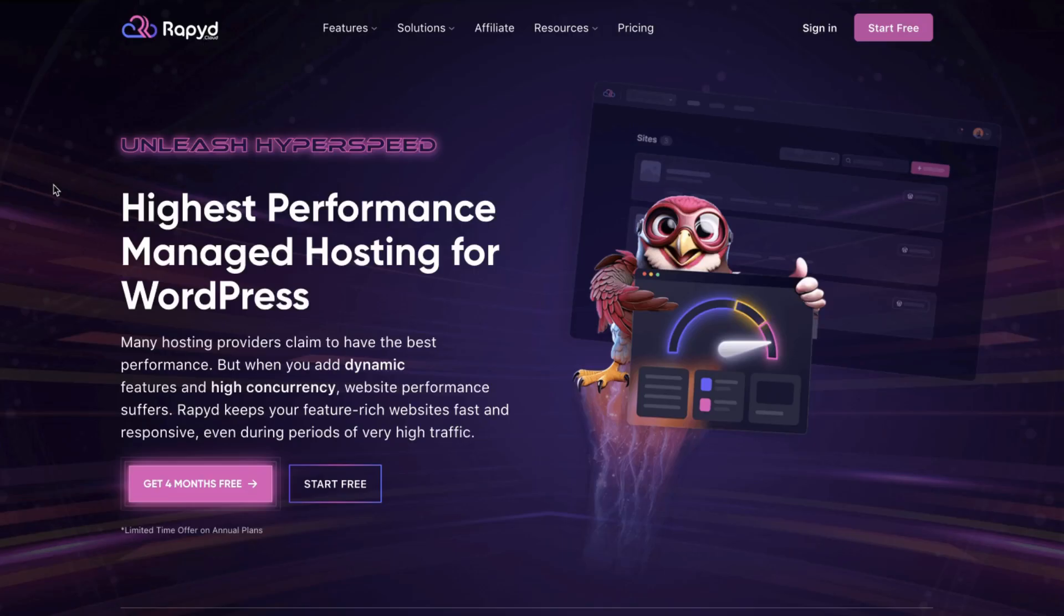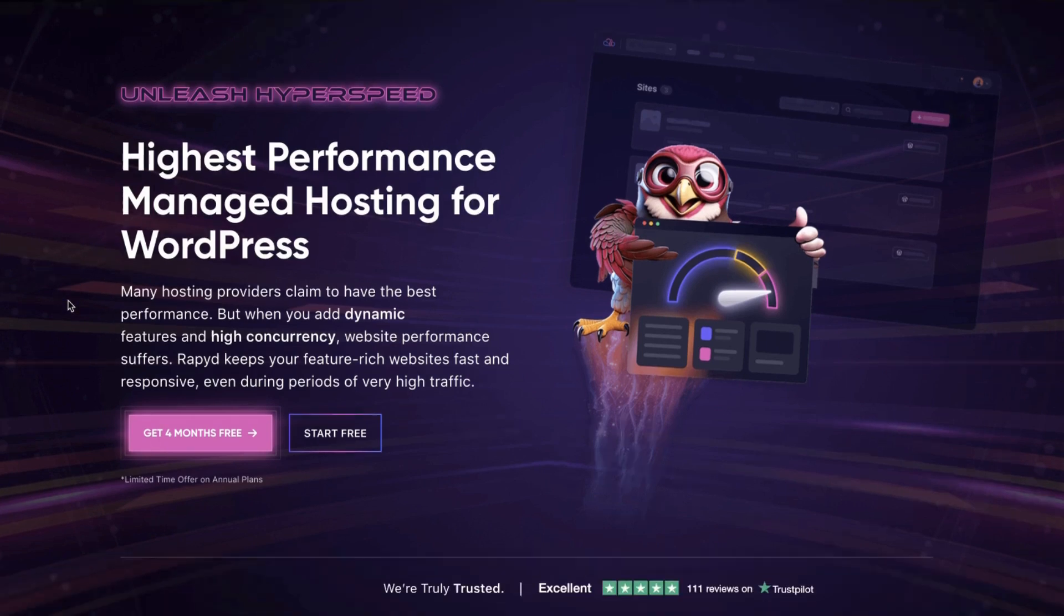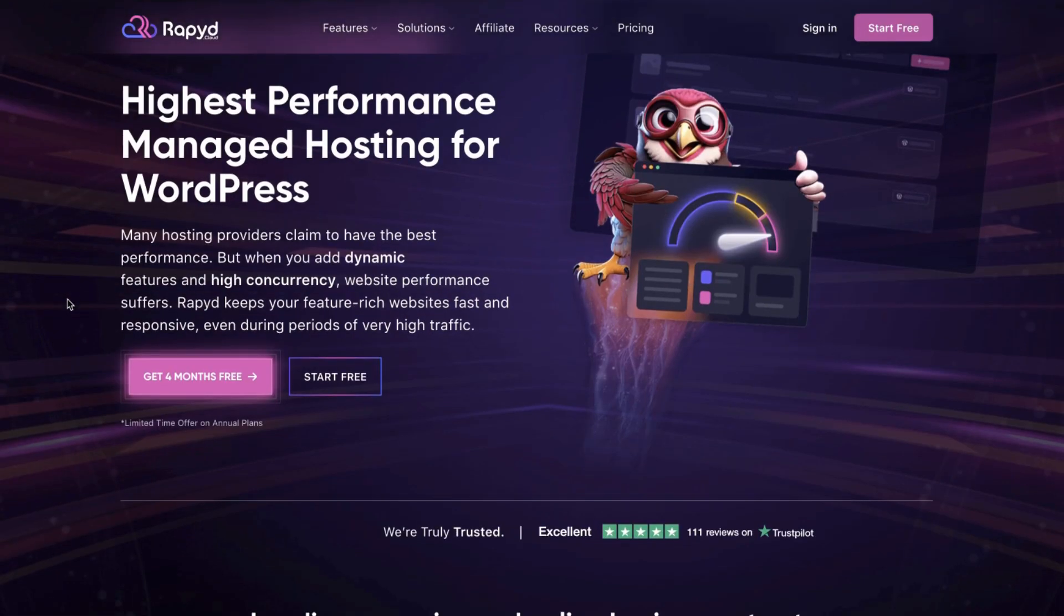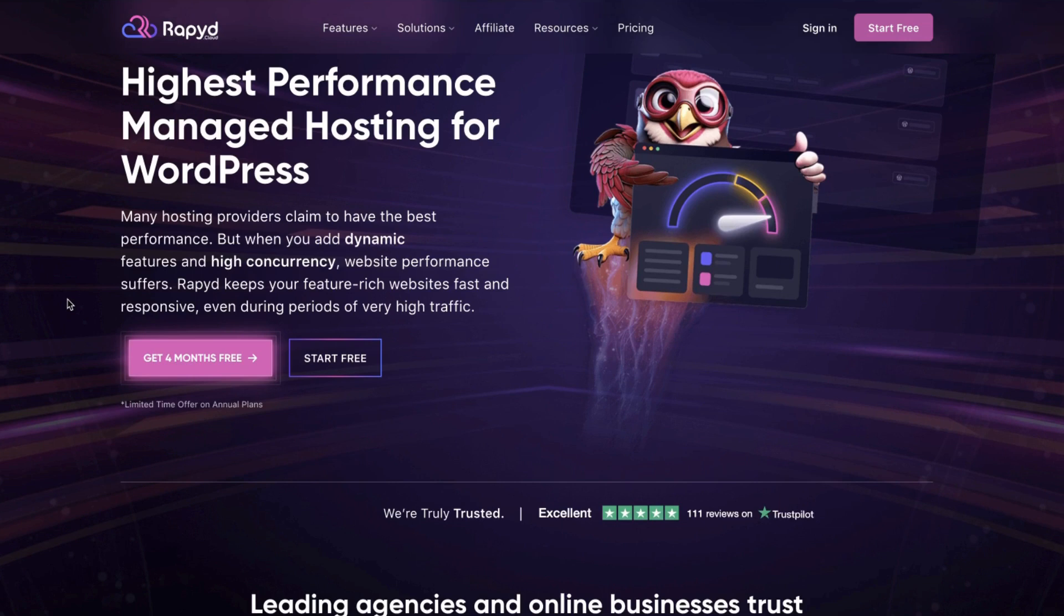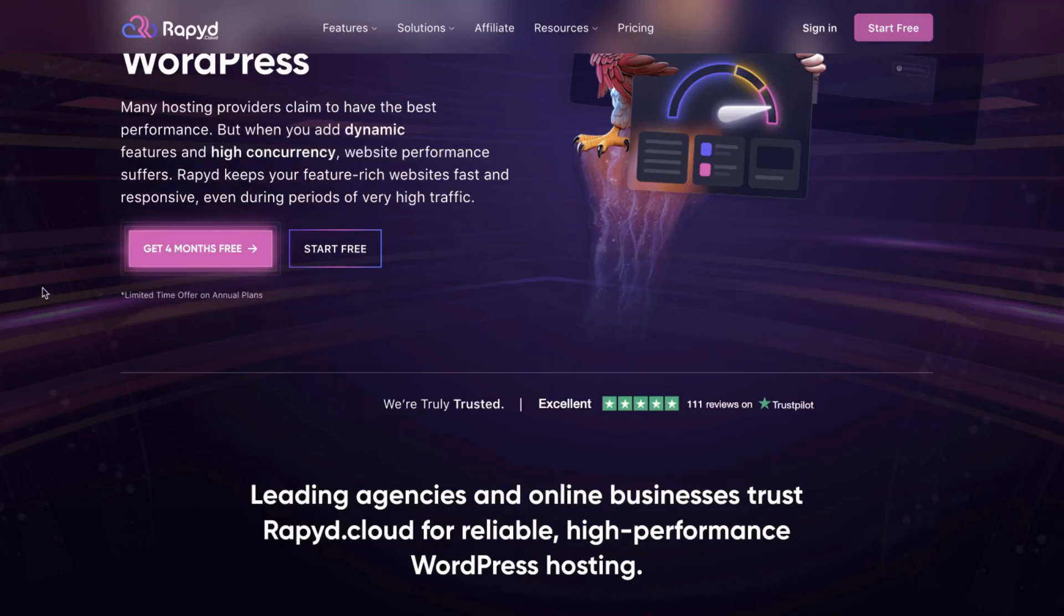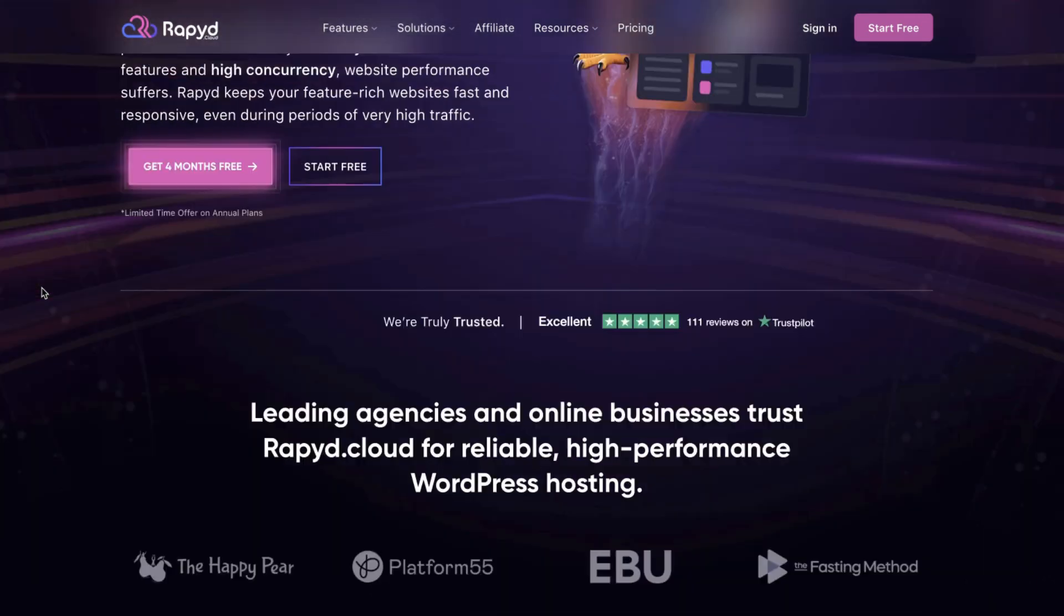Now let's talk about performance. With RapidCloud, your website stays fast and responsive even during high traffic peaks. It is powered by Lightspeed Enterprise servers and uses optimized caching with Lightspeed Cache and Redis. It allows Rapid to ensure that your site is always performing at its best.